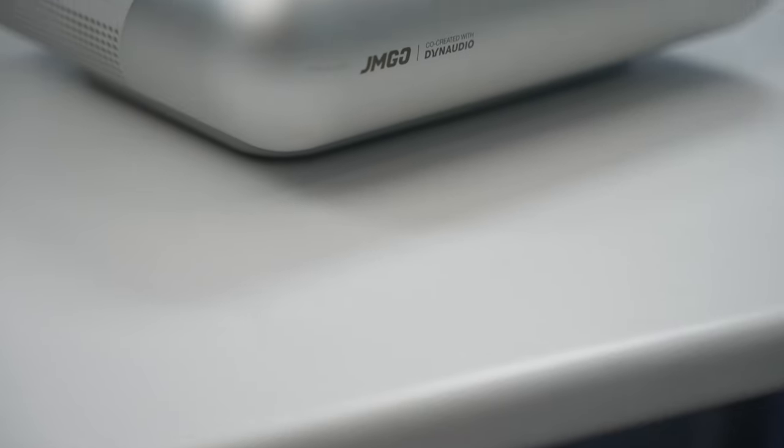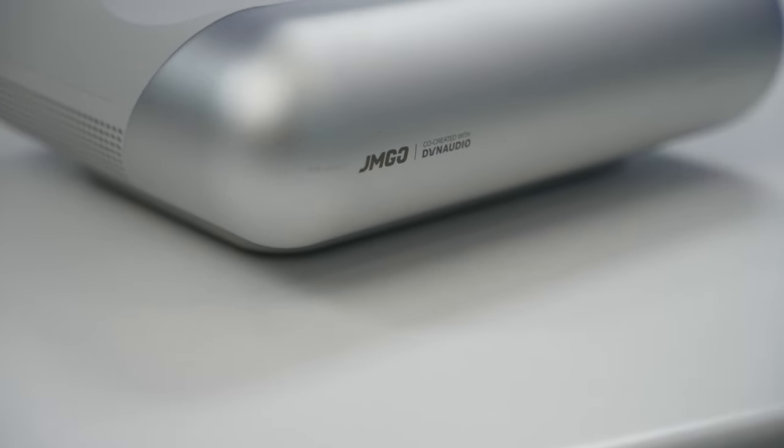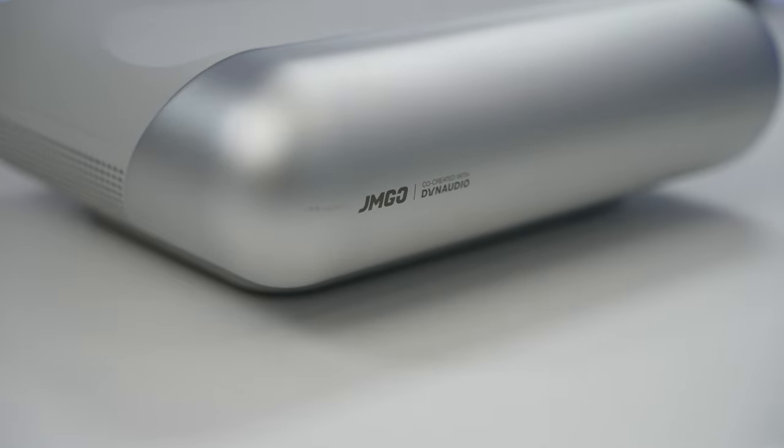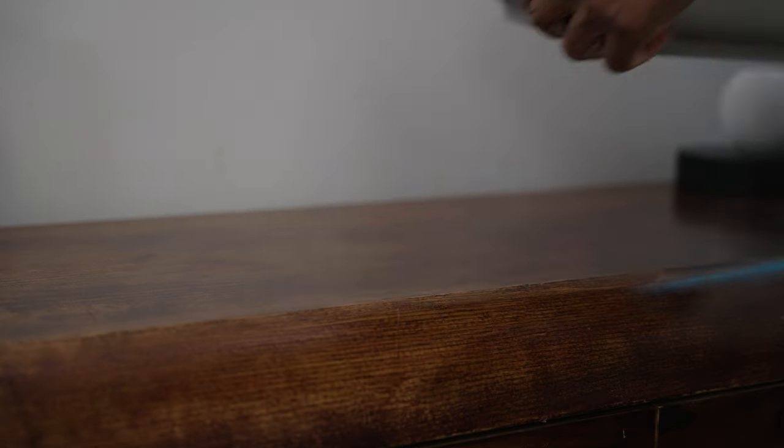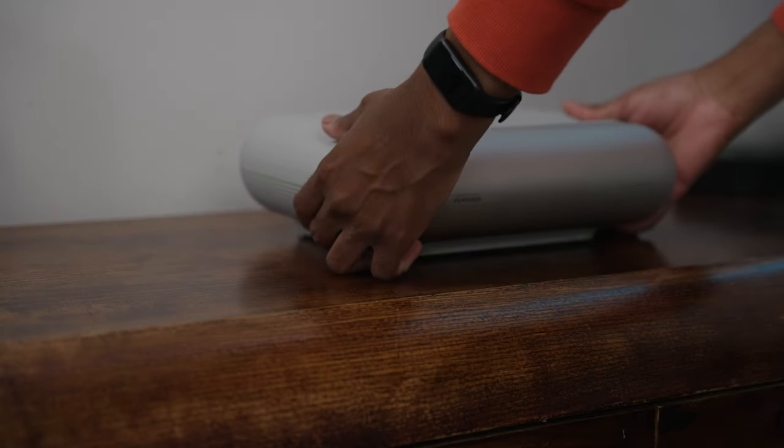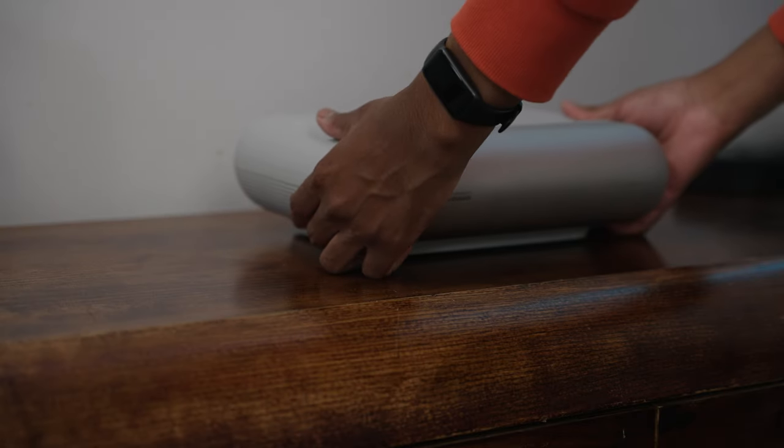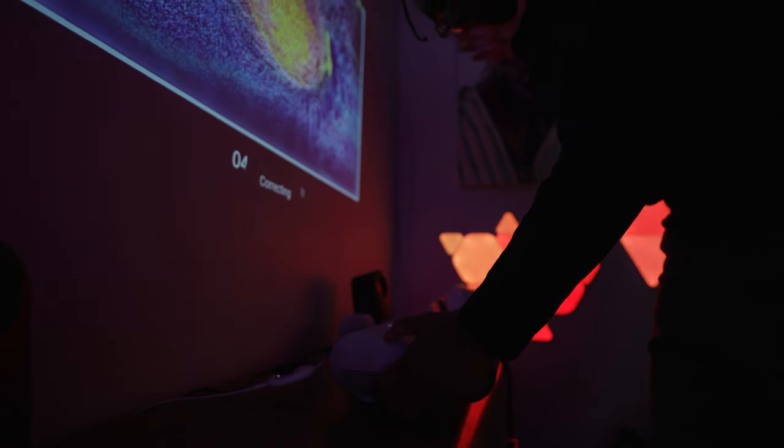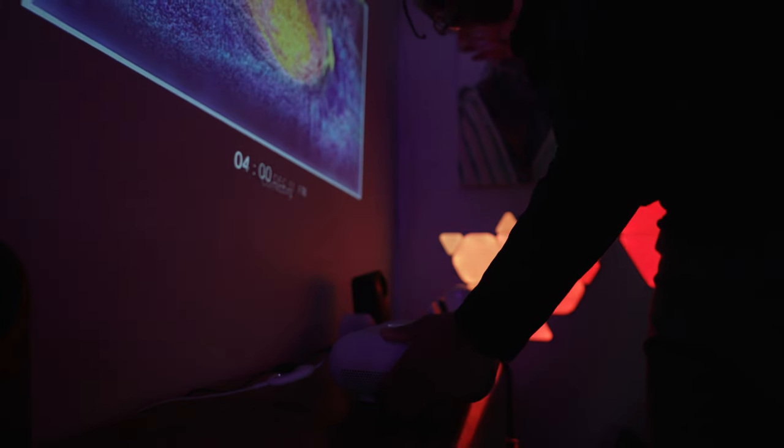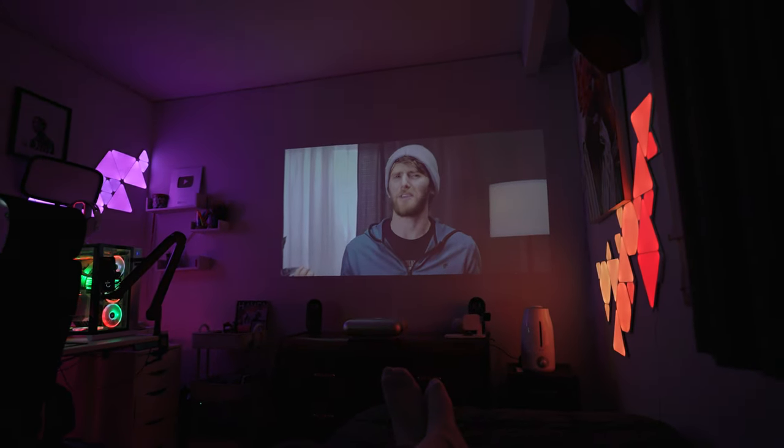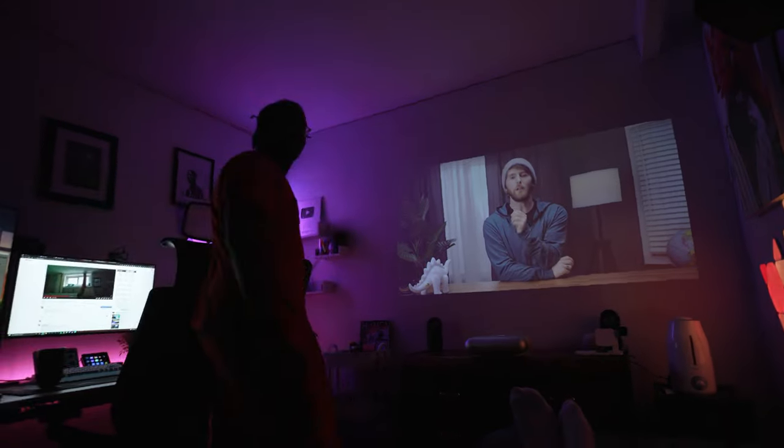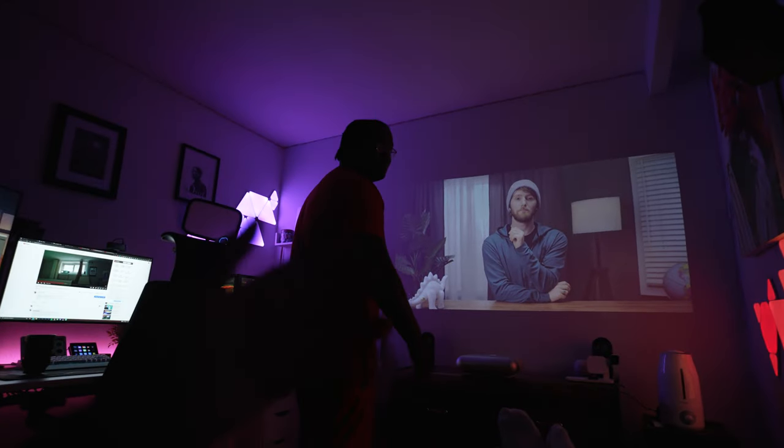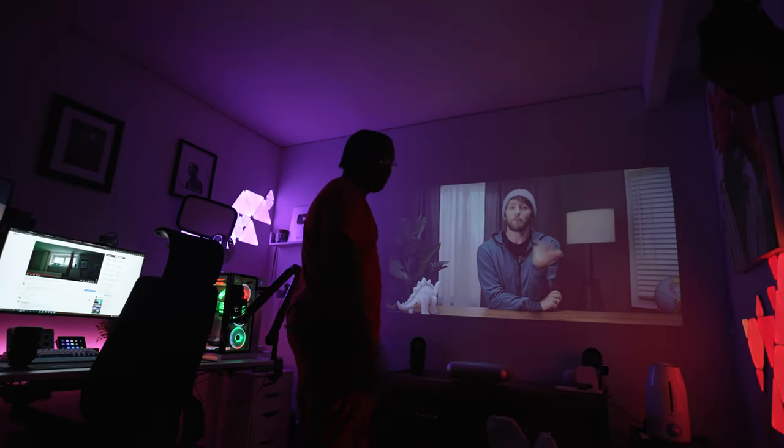What makes this ultra short throw projector so unique is that it uses technology that allows me to place the projector very close to the wall and still get a screen size of from 60 up to 100 inches which in turn saved me a lot of space.